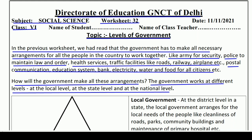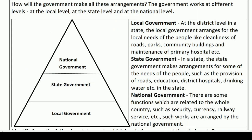Now we will move on and know how the government works at different levels. The lower level — local government — at the district level in a state. The local government arranges for the local needs of the people, like cleanliness of roads, parks, community buildings, and maintenance of primary hospitals, etc.